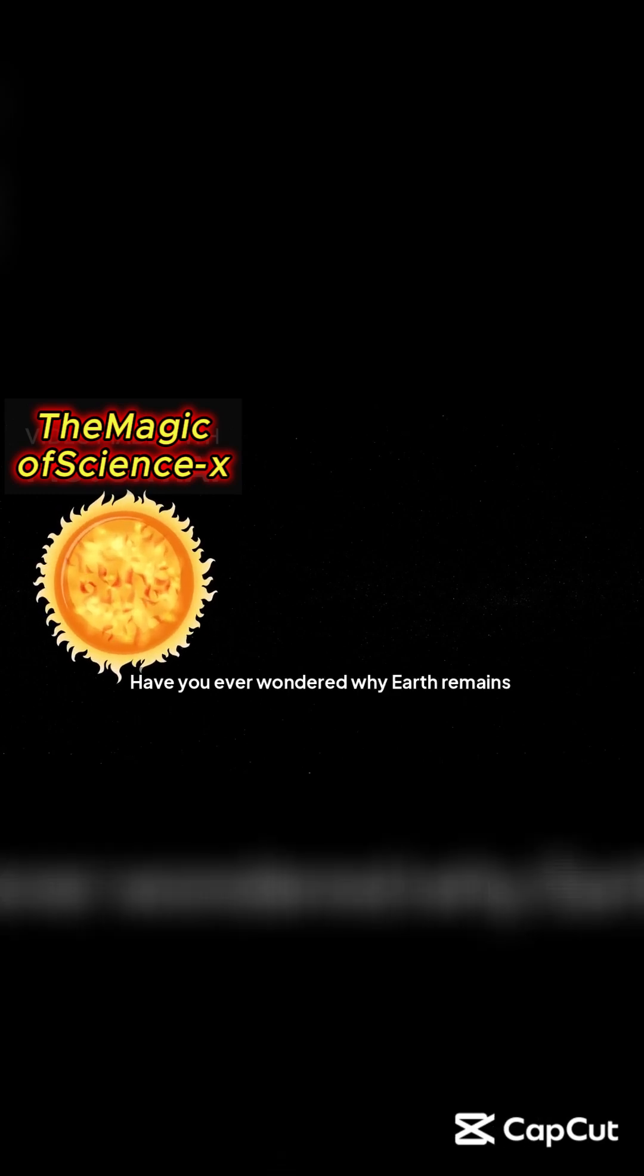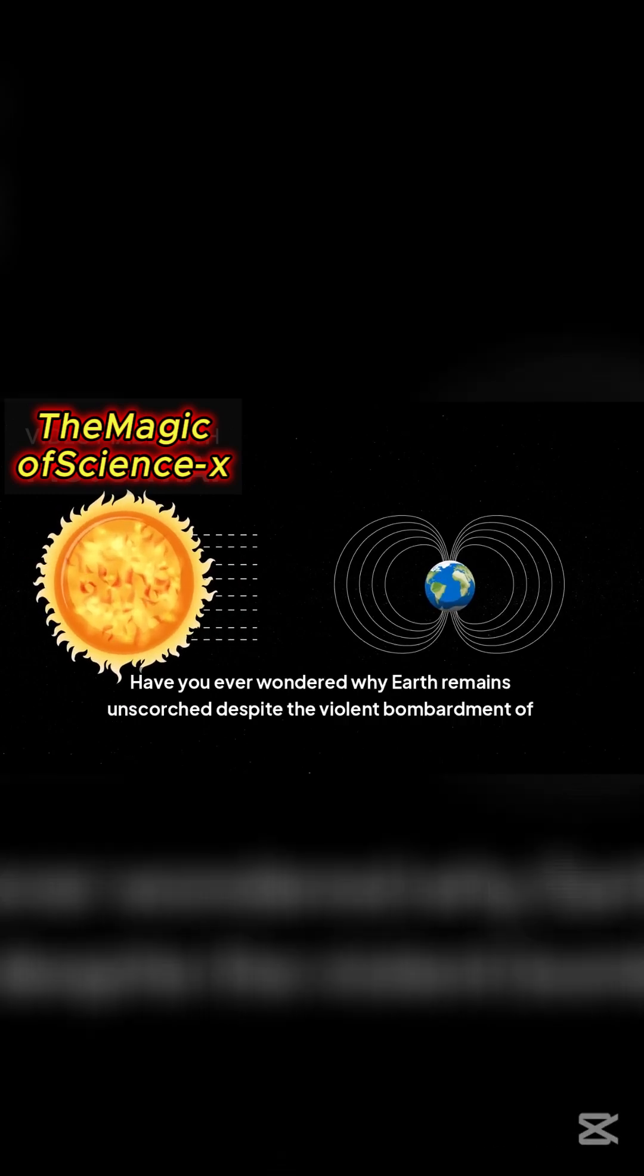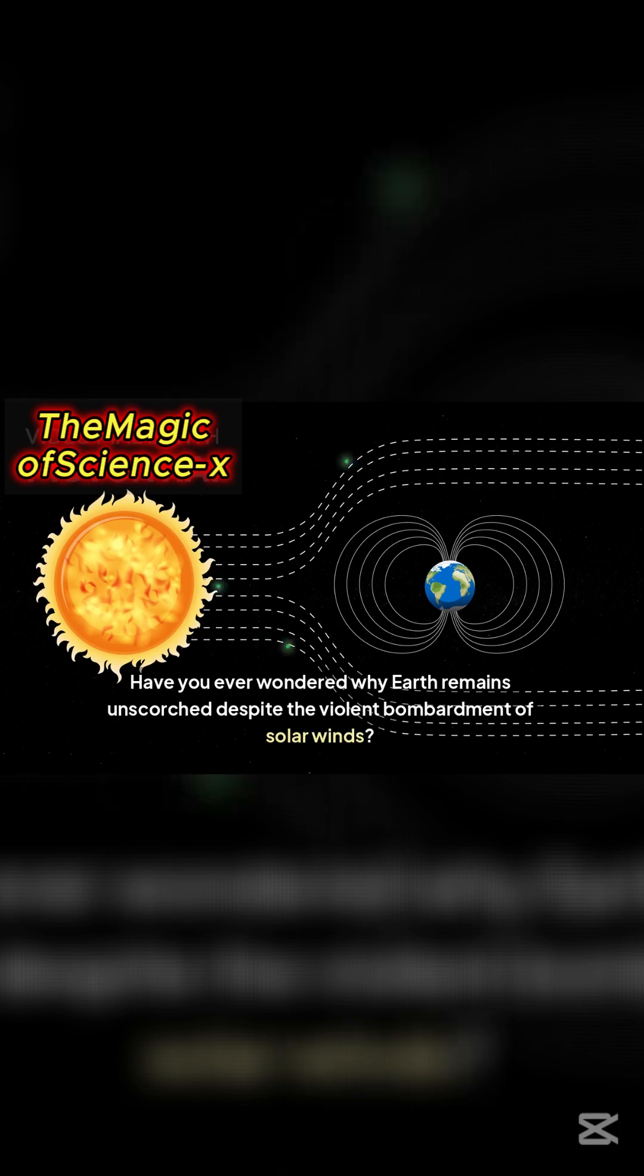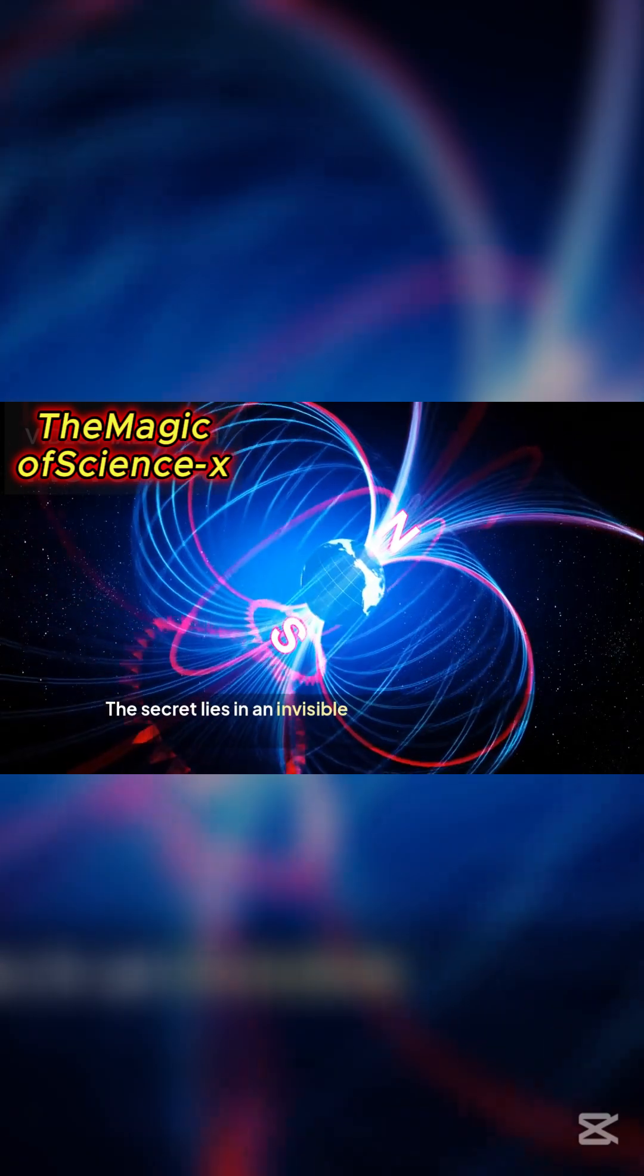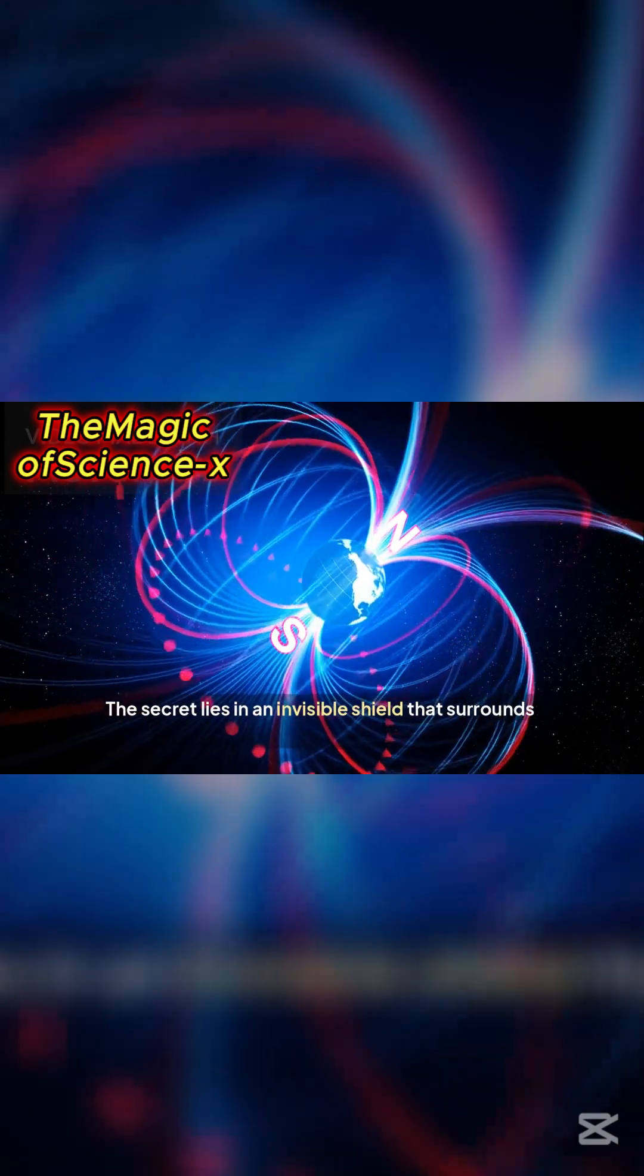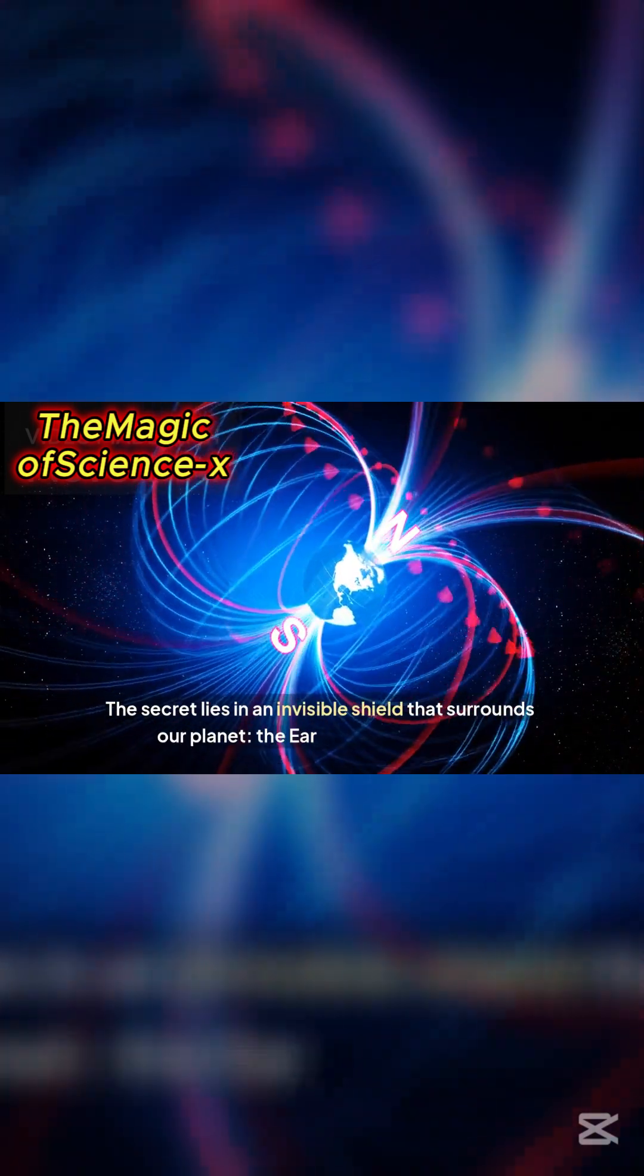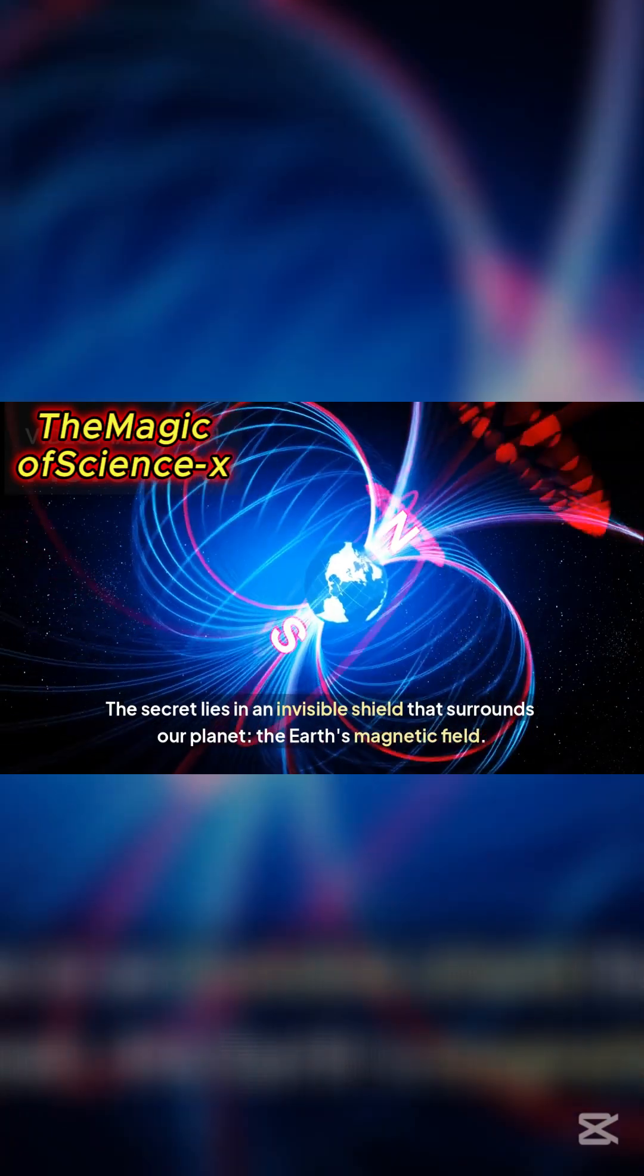Have you ever wondered why Earth remains unscorched despite the violent bombardment of solar winds? The secret lies in an invisible shield that surrounds our planet, the Earth's magnetic field.